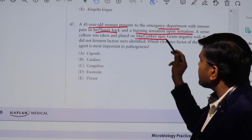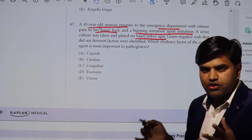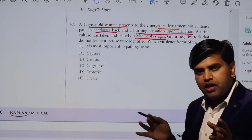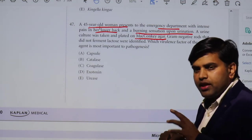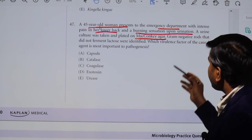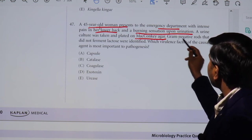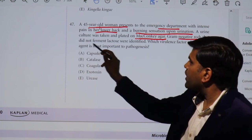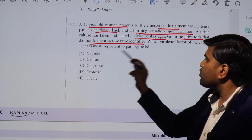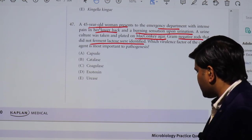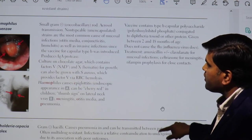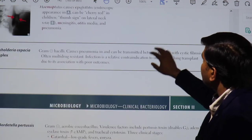A urine culture was taken and plated on MacConkey agar — a differential media that differentiates gram-positive from gram-negative and, among gram-negatives, differentiates lactose-fermenting pink colonies from non-lactose-fermenting pale colonies. On MacConkey agar, gram-negative rods that do not ferment lactose were identified. The question asks which virulence factor of the causative agent is most likely important to pathogenesis.